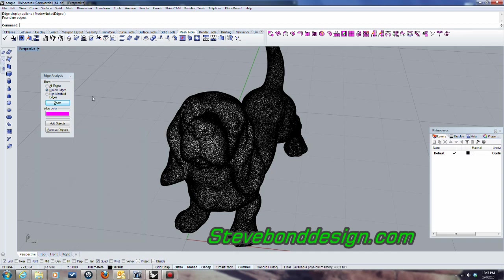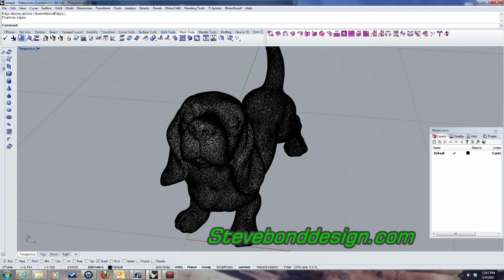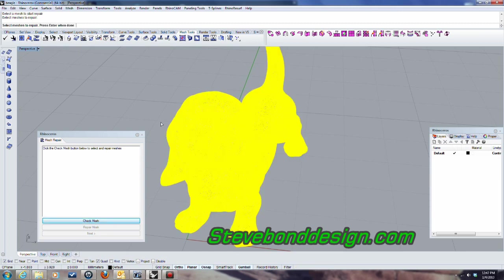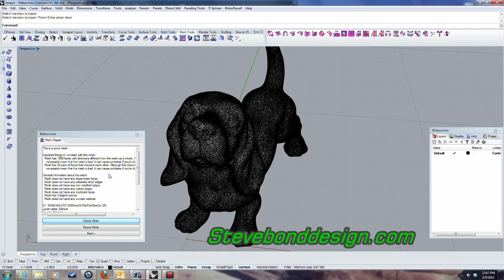Let's shut this off and I'll just go ahead and check it again. So I'll say check mesh, go ahead and hit enter. And it's telling me it's a good mesh.